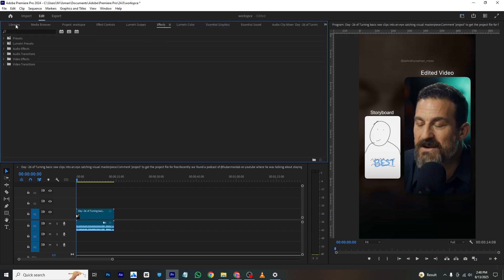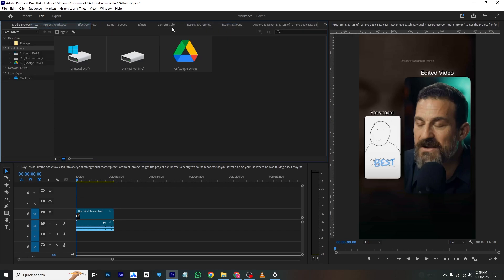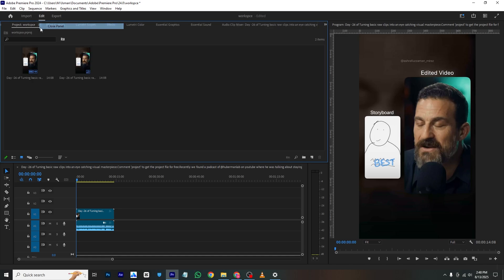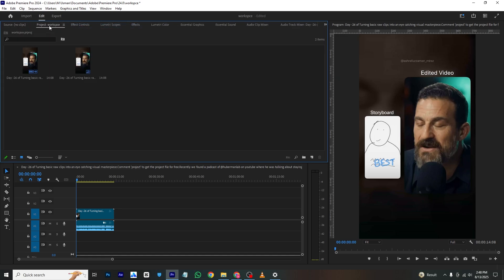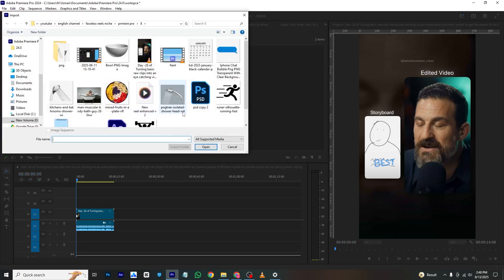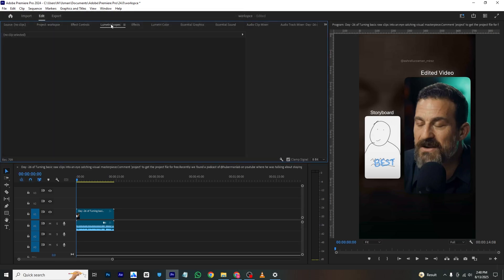And then the Library is also close panel. So we have this workspace. This is our project where we can import videos, and these effects control, the Lumetri Scopes where we can color grade, effects and all these, and audio mixer.